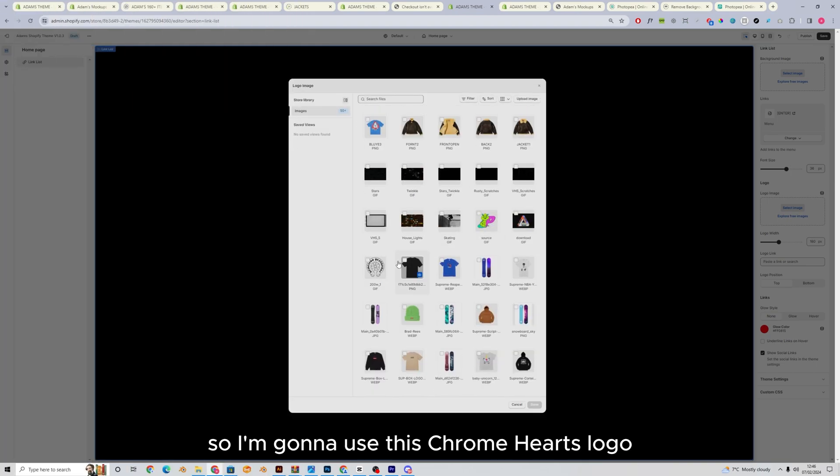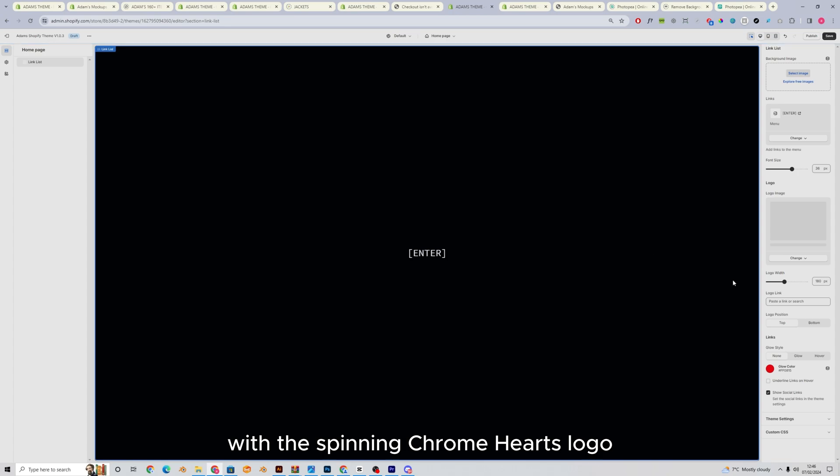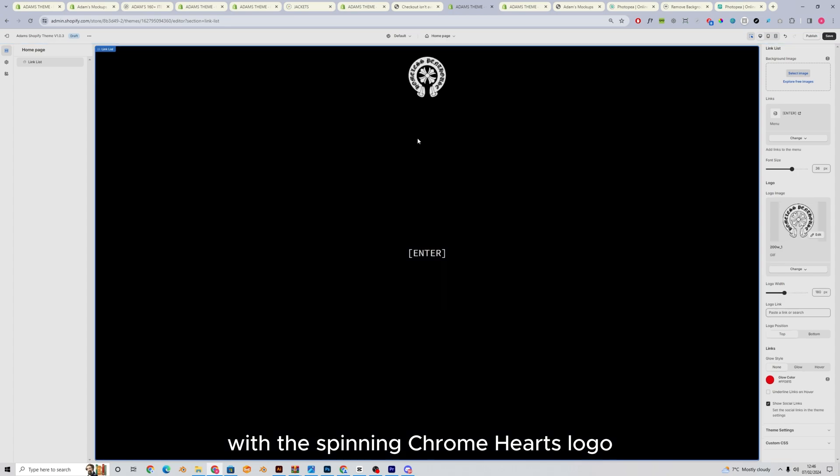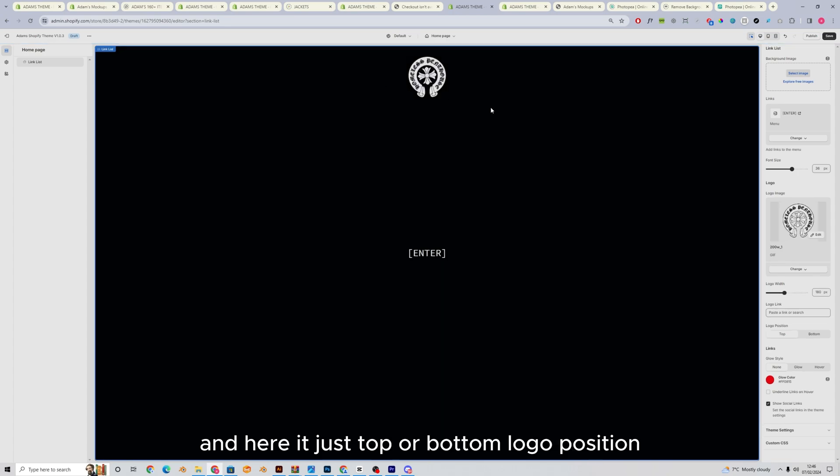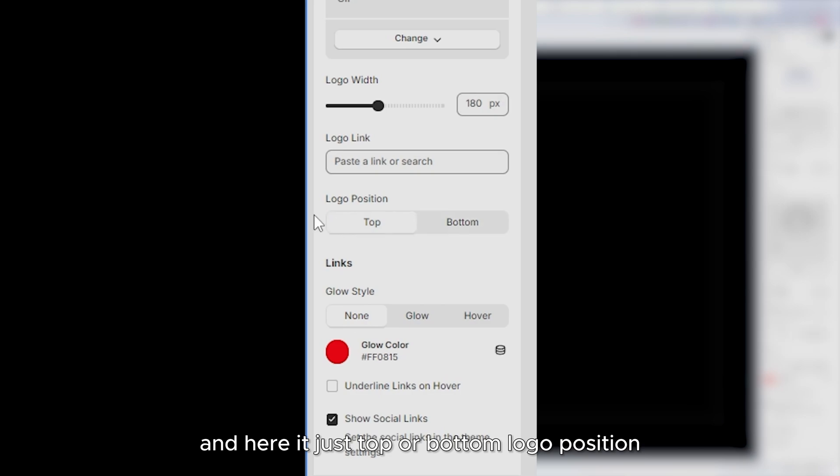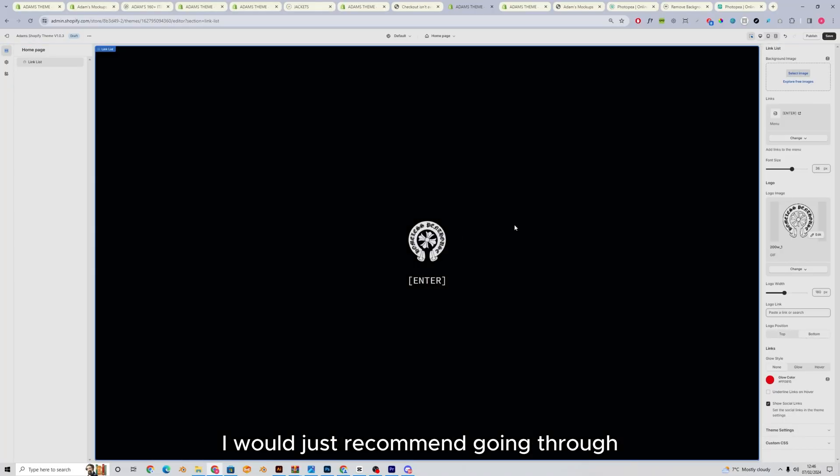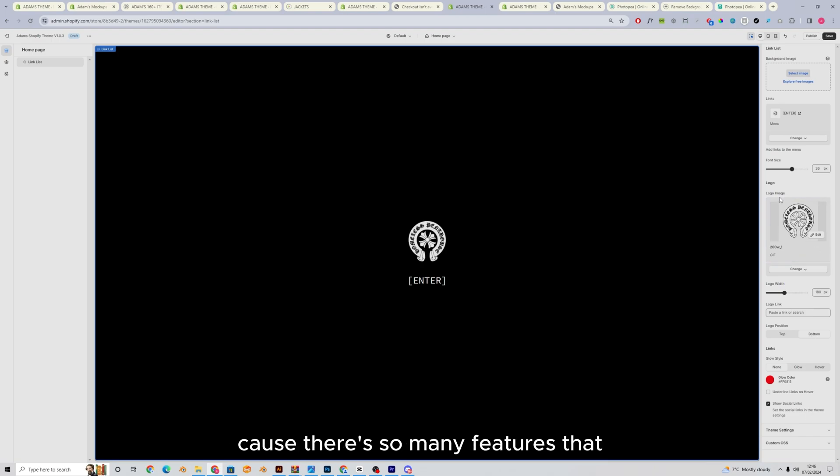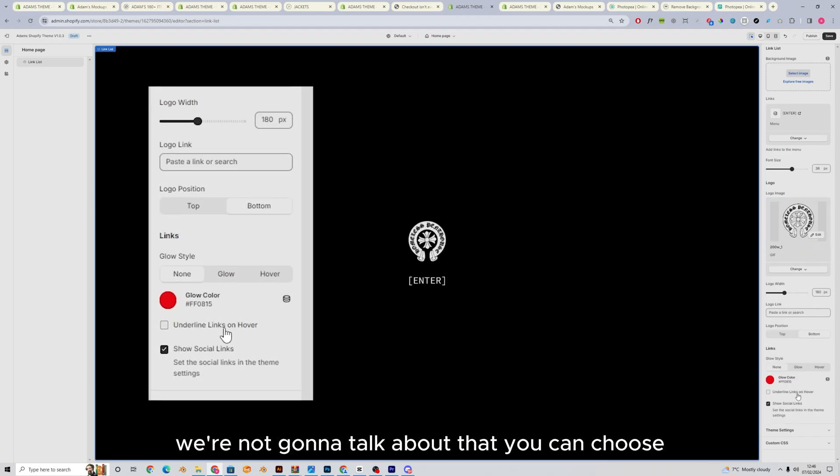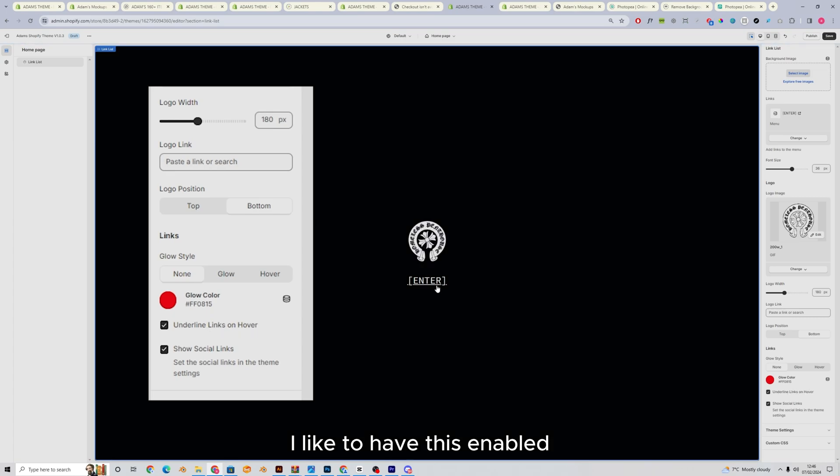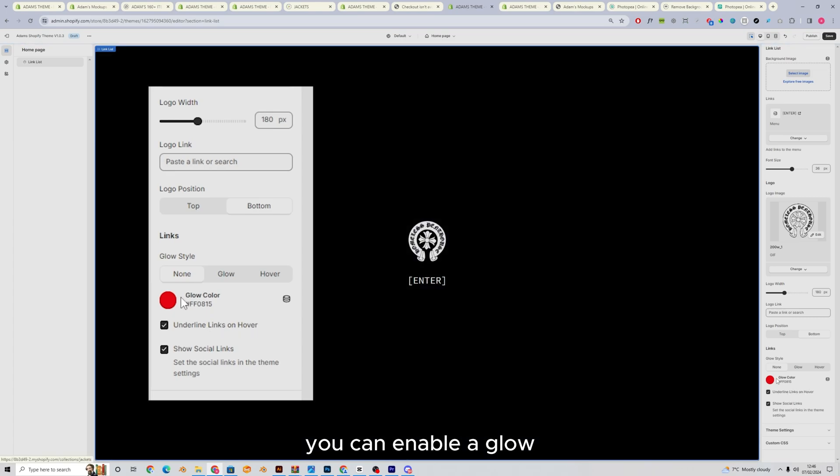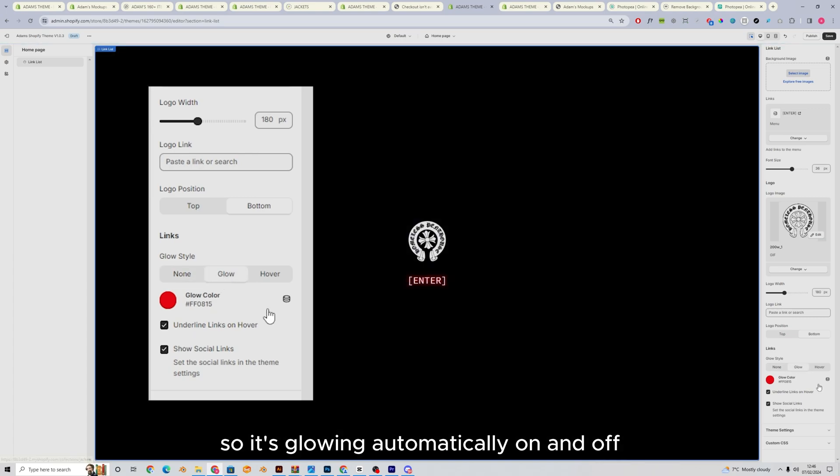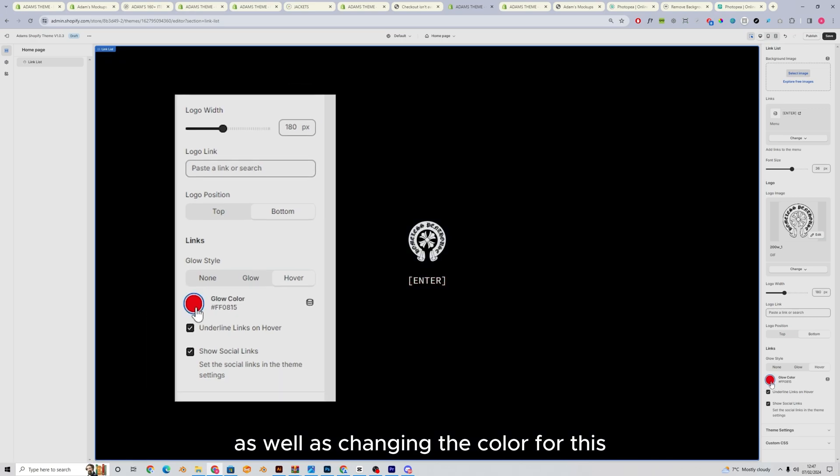And if I go back into here, I can now go change menu again and select my enter menu. I'm going to make it bigger. And I'm going to add my logo. So I'm going to use this Chrome hearts logo with the spinning Chrome hearts logo. And here it's just top or bottom logo position. I would just recommend going through all of these options and having a look because there's so many features that we're not going to talk about that you can choose like underlying links on hover. I like to have this enabled, you can enable a glow. So it's glowing automatically on and off or just glow on hover as well as changing the color for this.